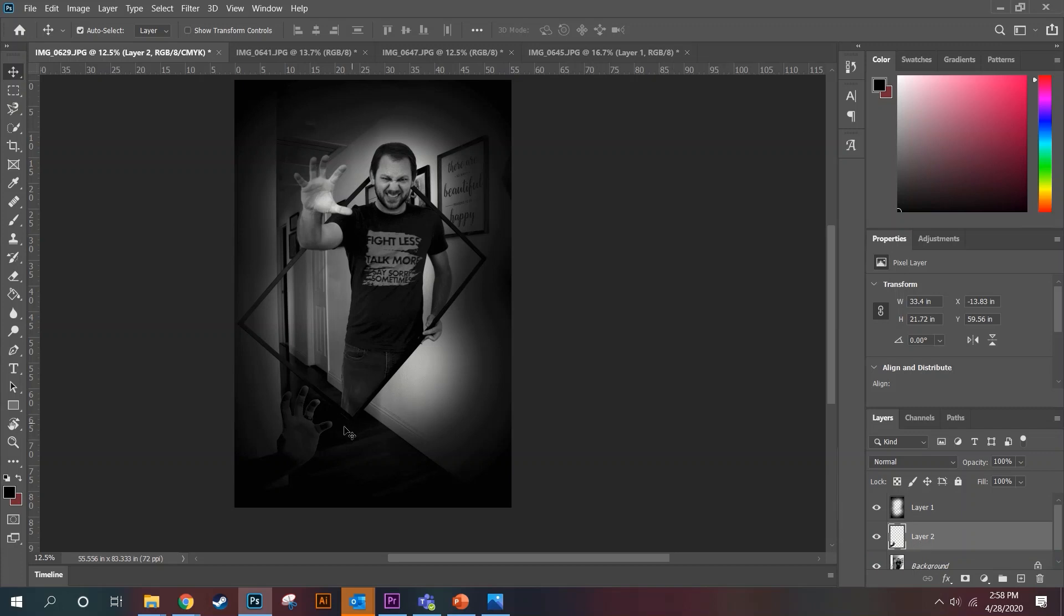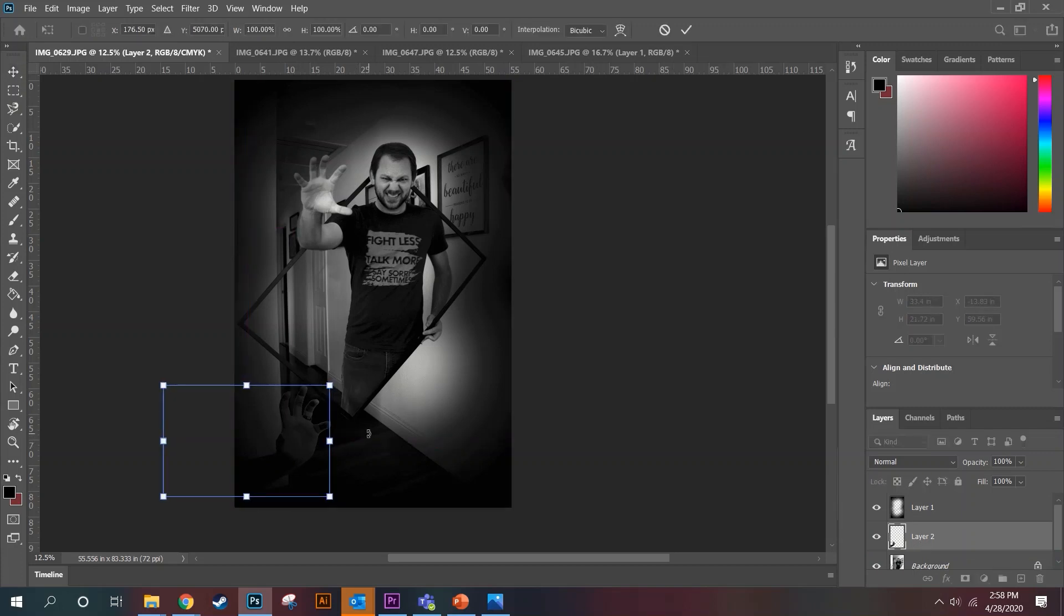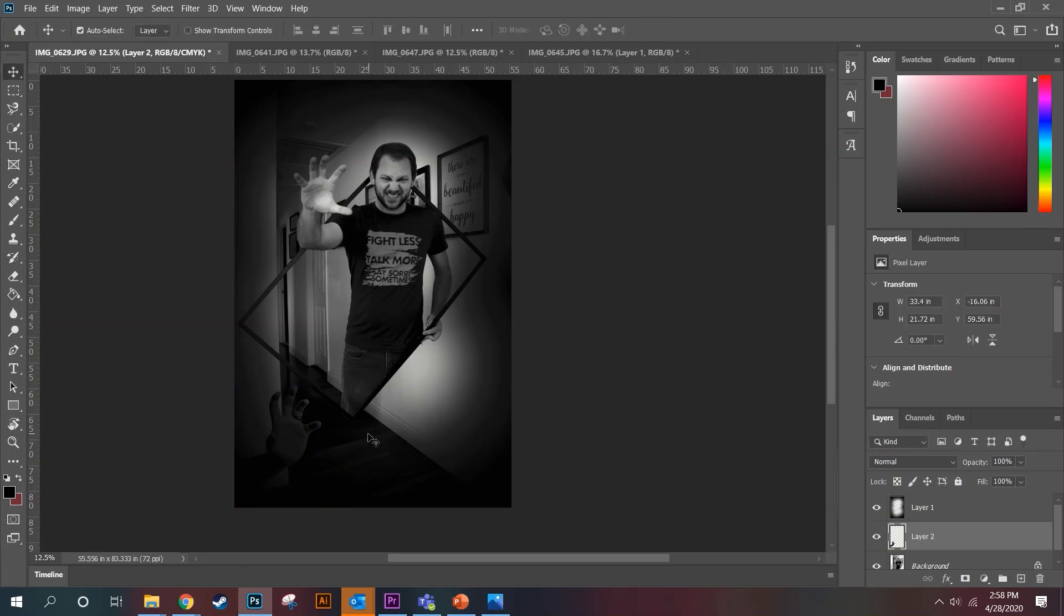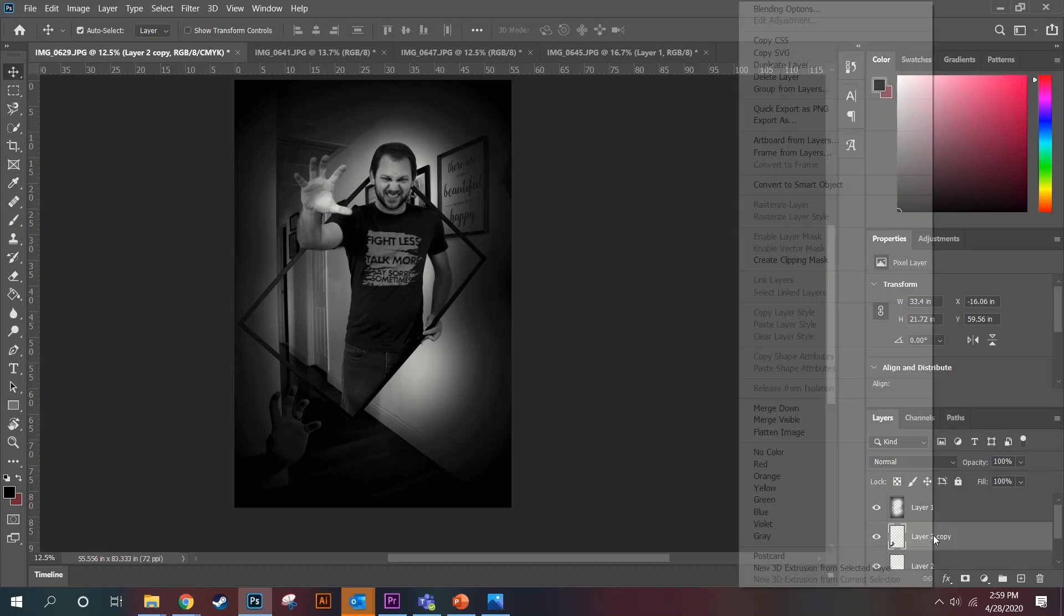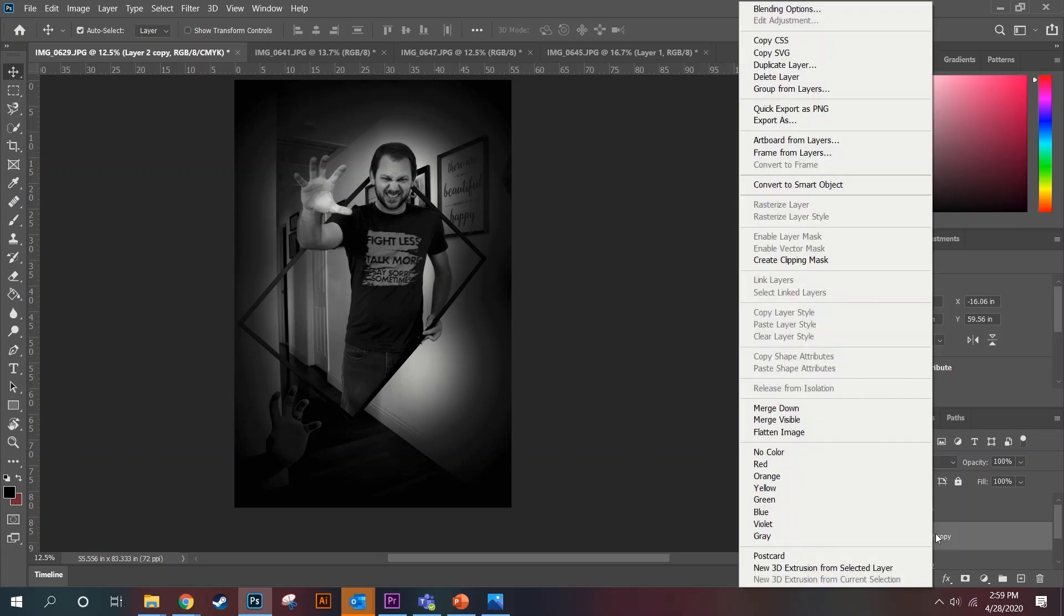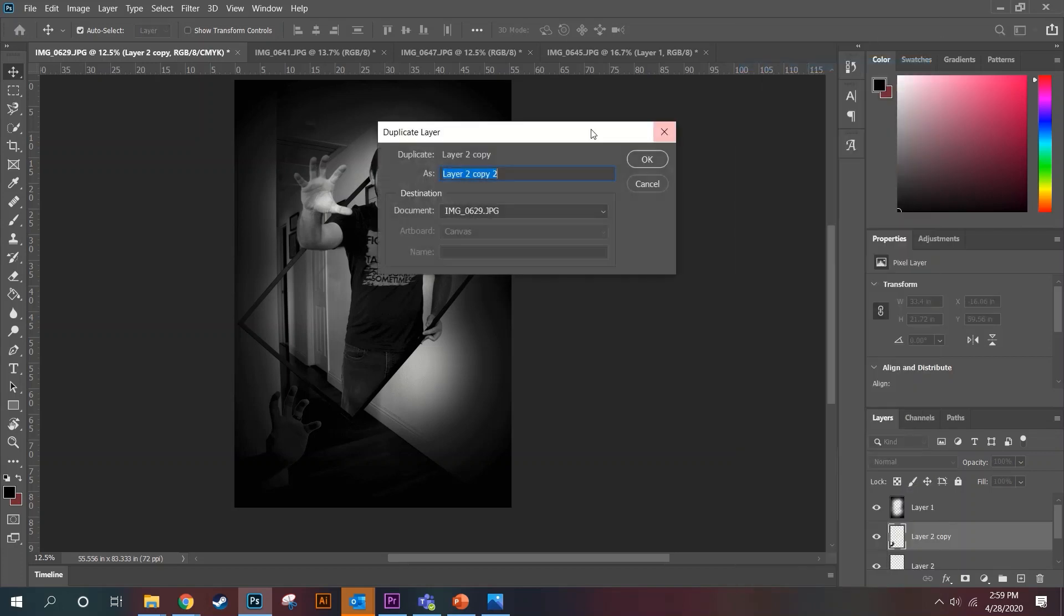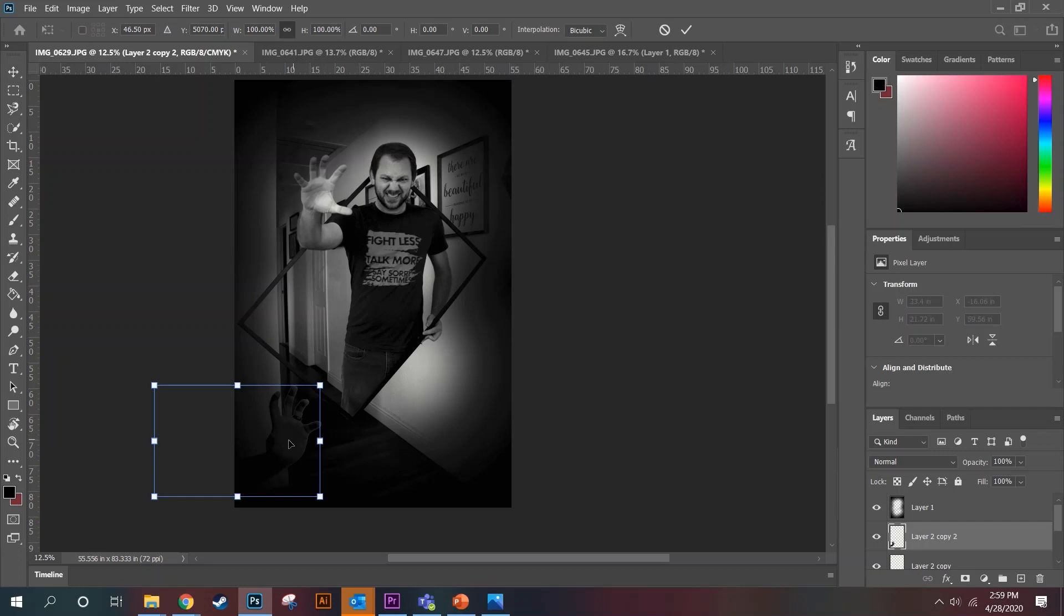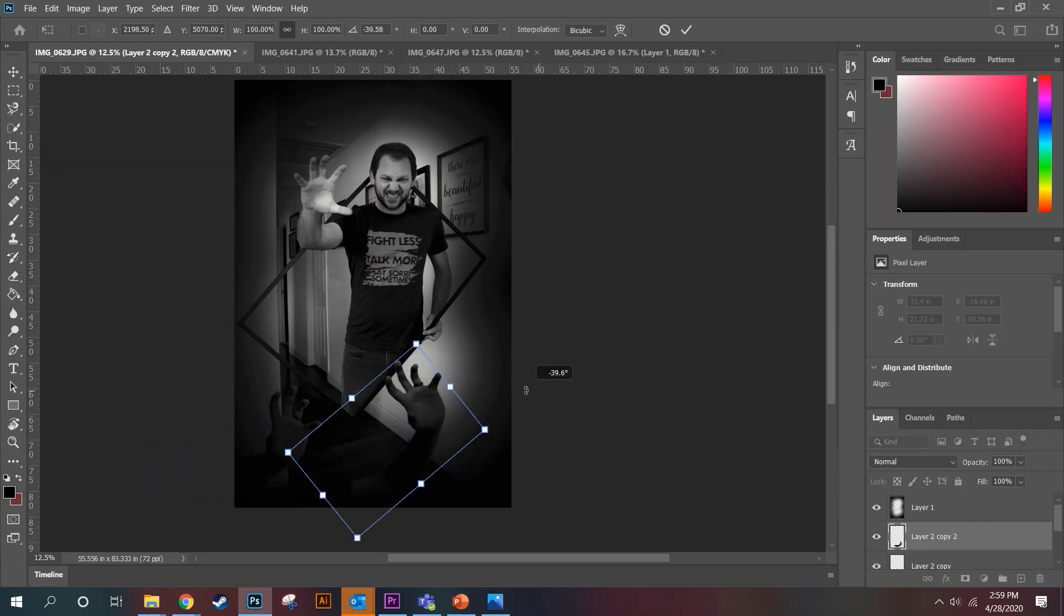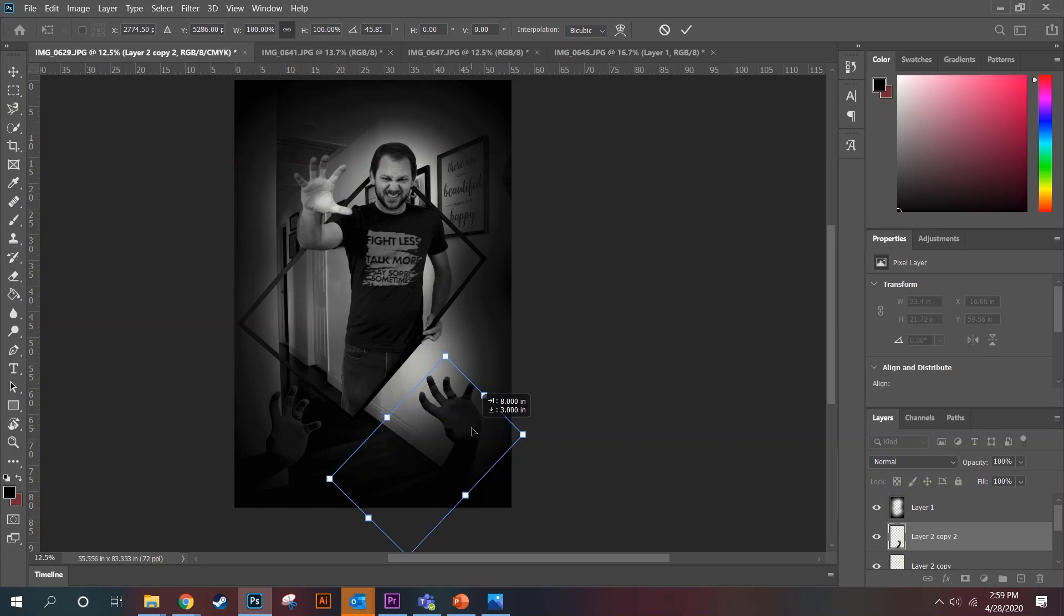I'm going to move it just slightly over. Now I'm going to duplicate it, hitting Ctrl+J, or you can come here, right click, and duplicate layer. And then I'm hitting Ctrl+T to transform it. Again, I'm going to move this hand right on over here and drop it.